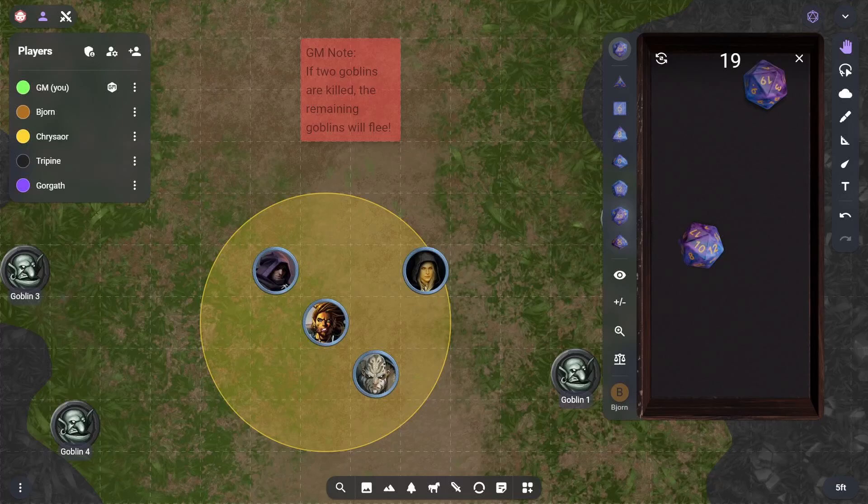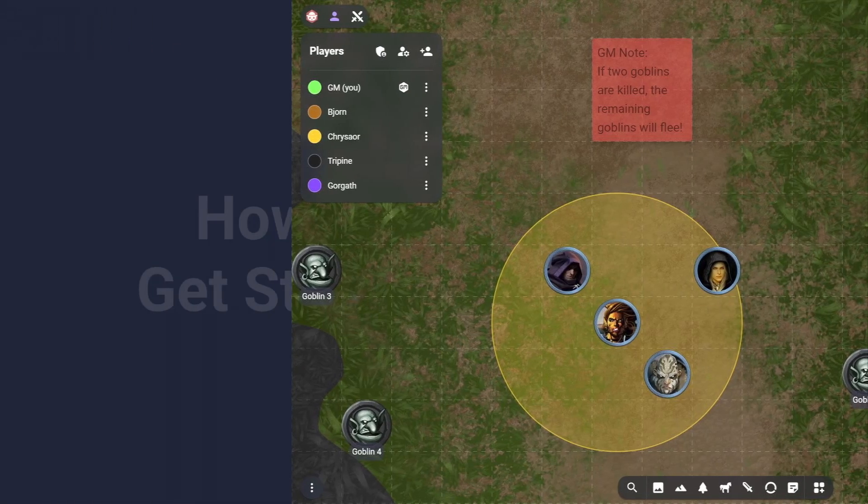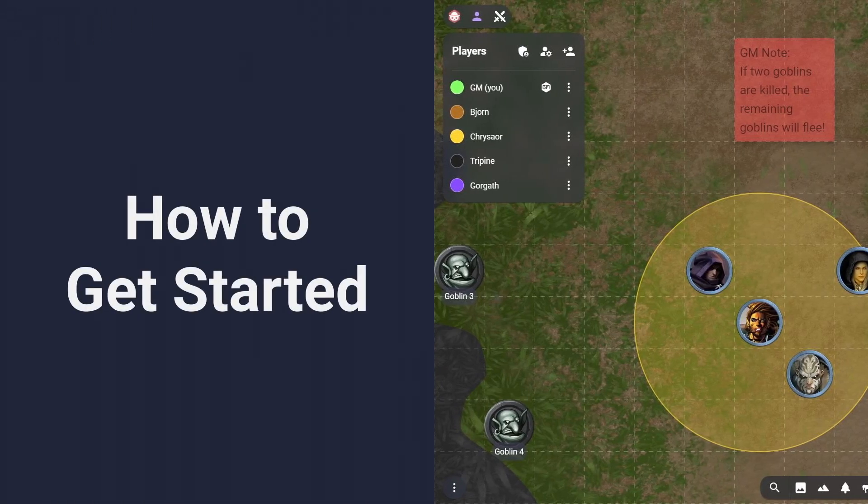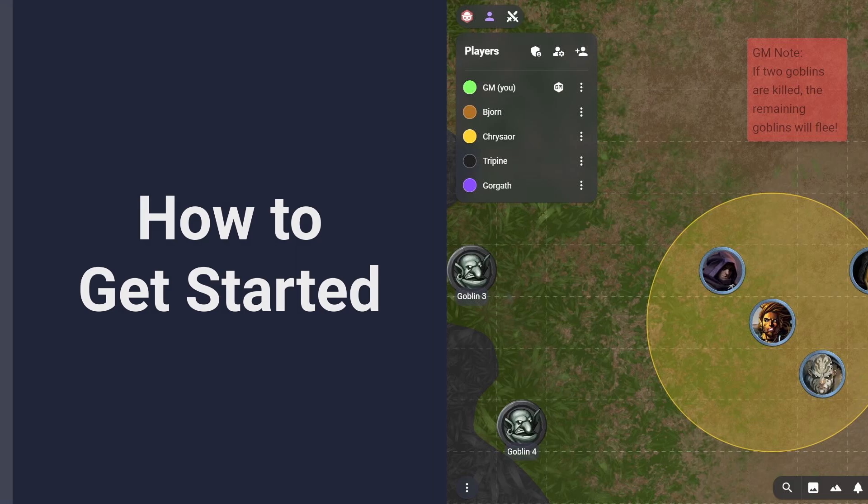You can start running encounters in Owlbear Rodeo in under 10 minutes. Here's how.